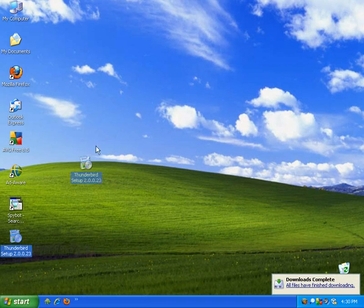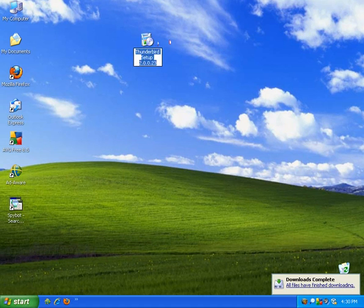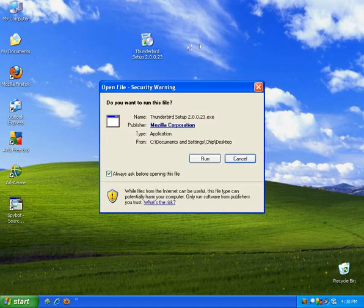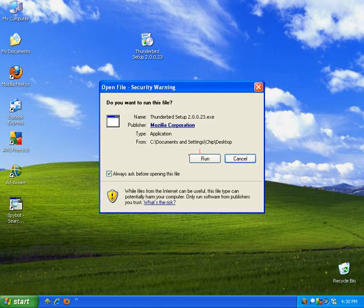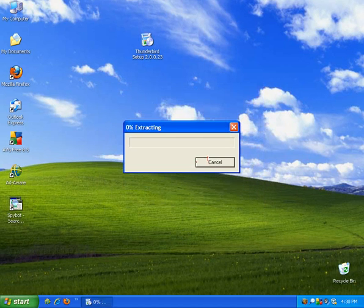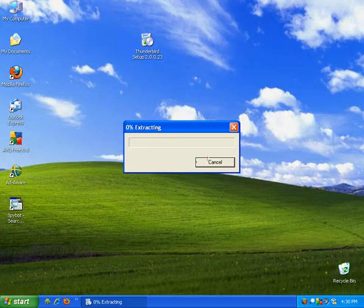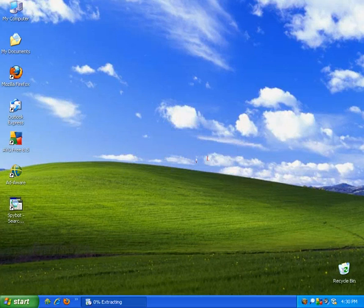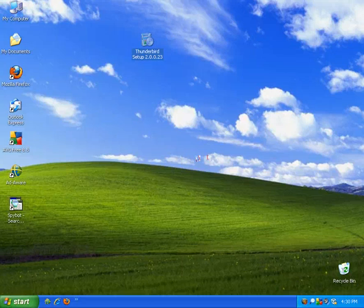Okay. Now we can double click the install icon for Thunderbird. Go ahead and click run on the Windows security warning.